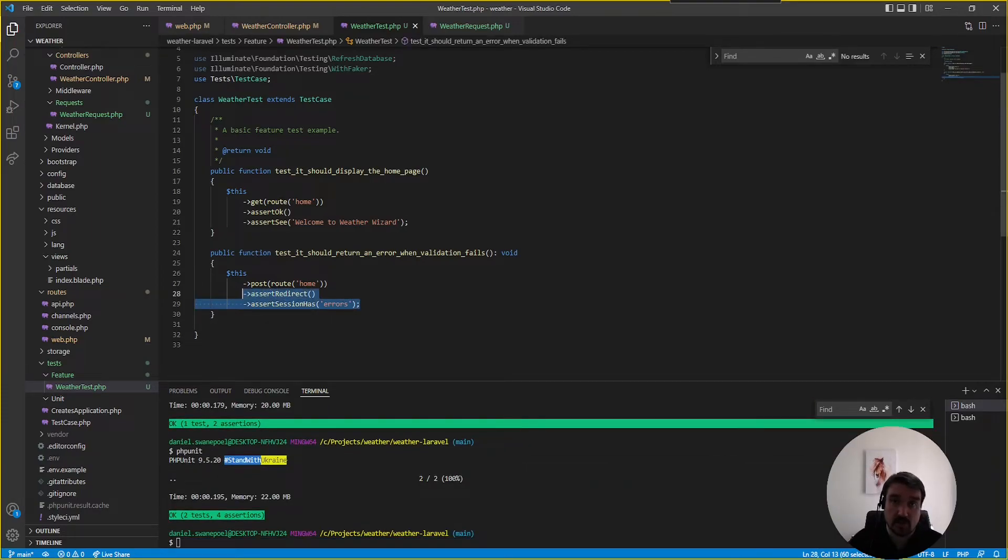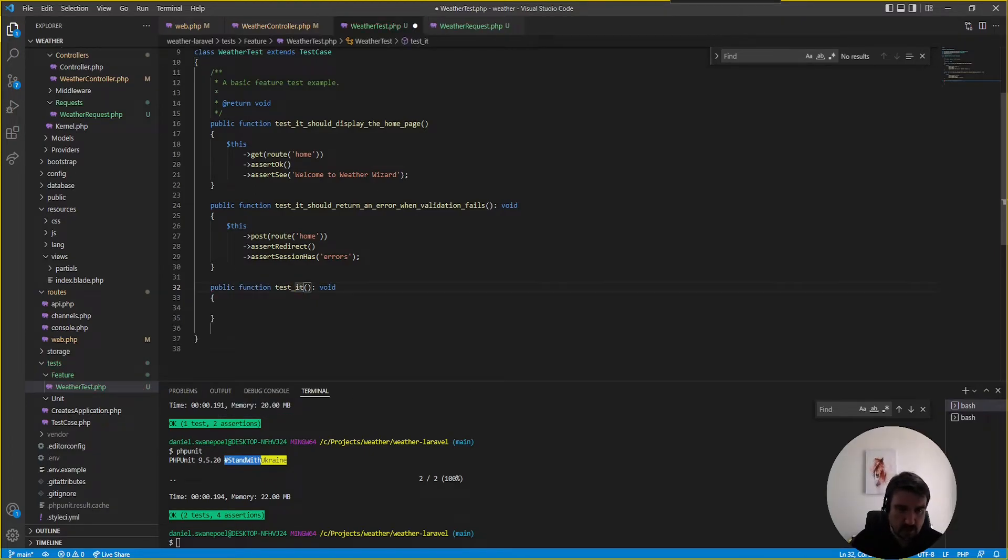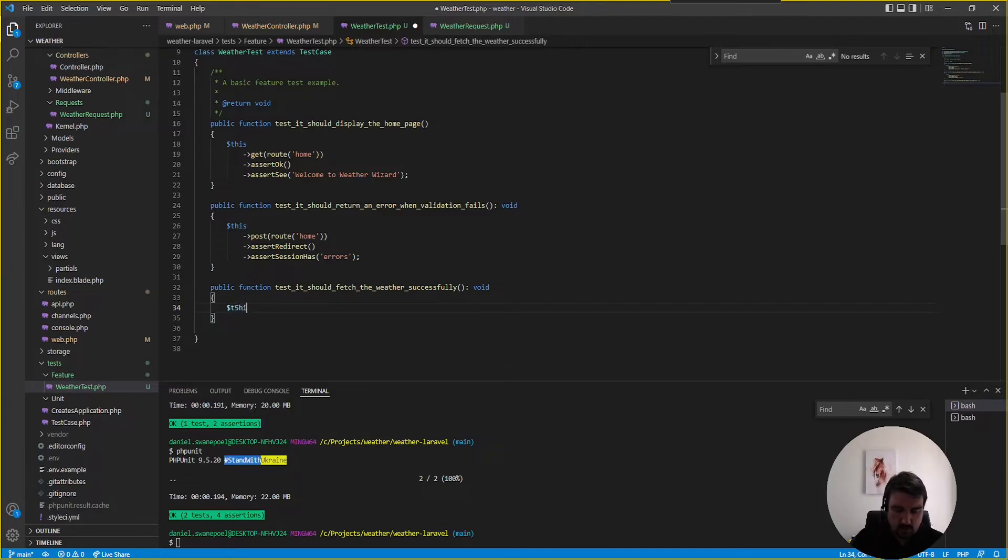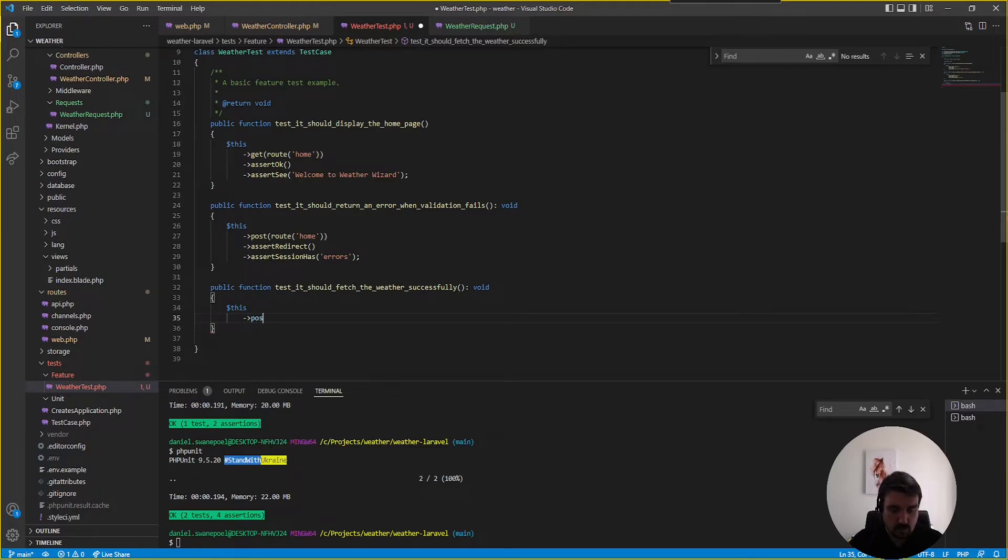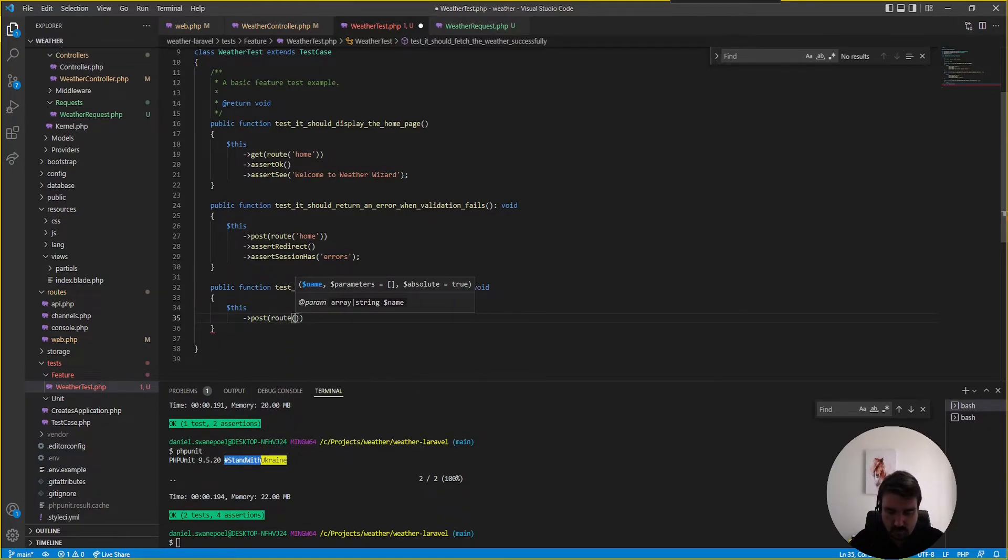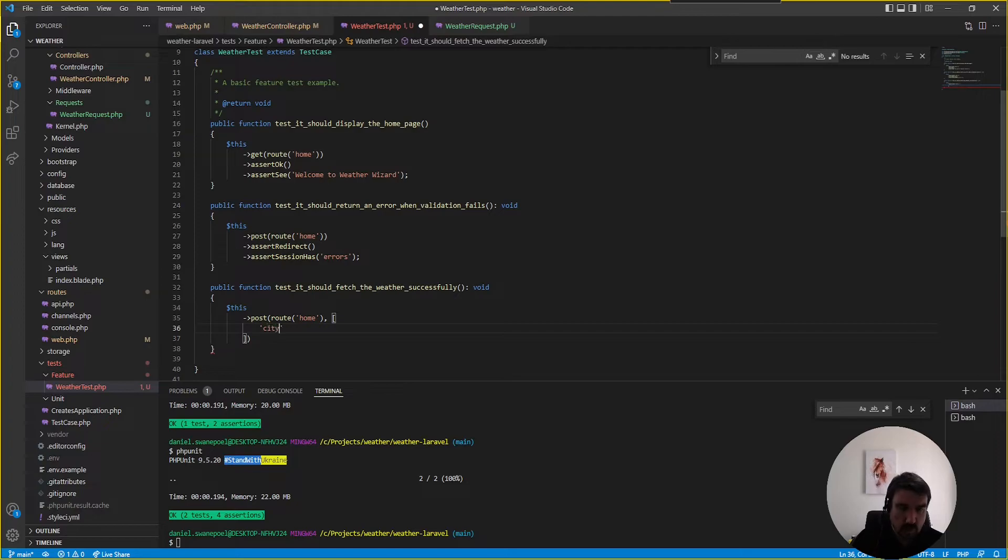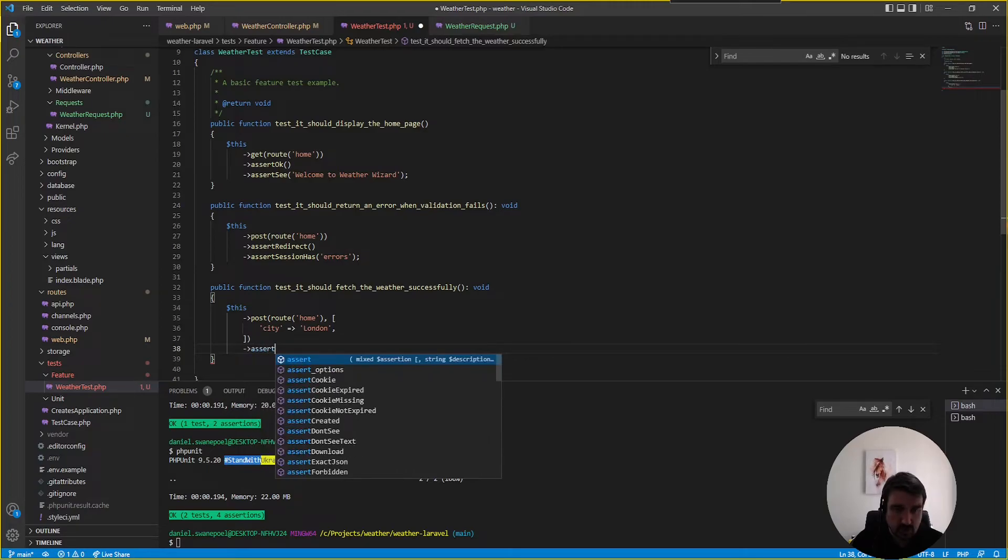okay and then for this example our last test what we can do is basically it should fetch the weather successfully and then we're going to post our data to our route home and then we're going to pass in some information called city and we're going to say we want the weather for london